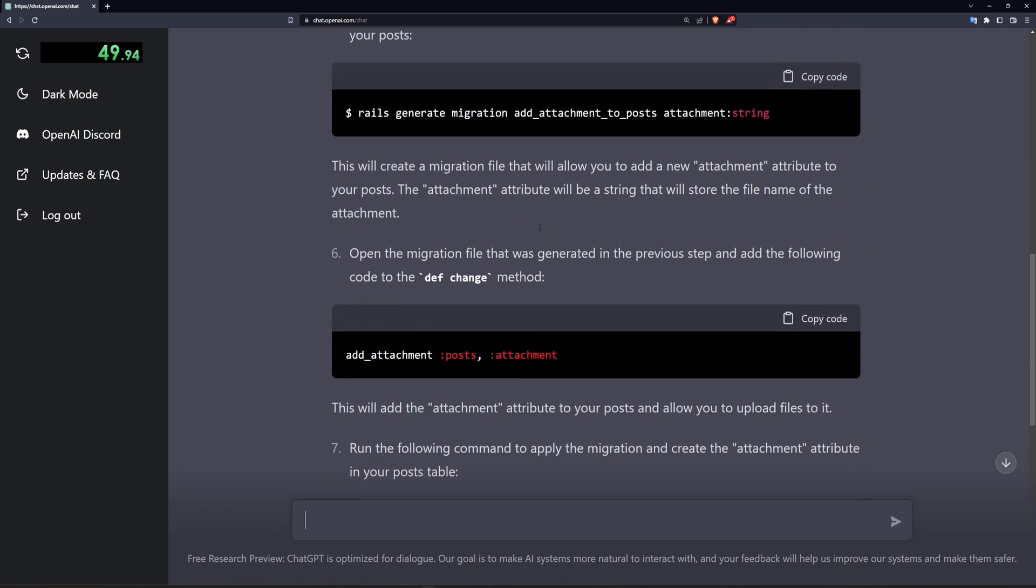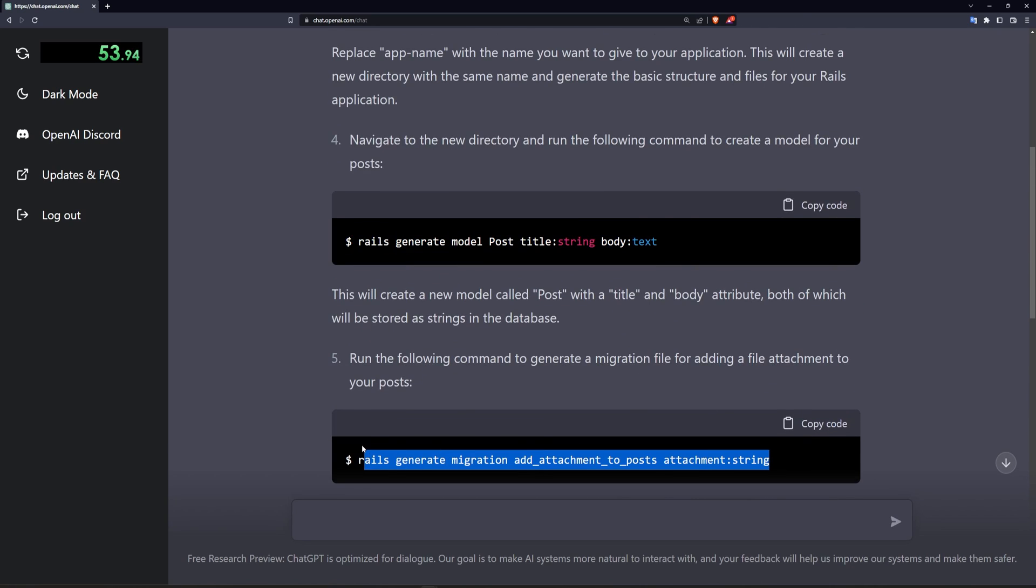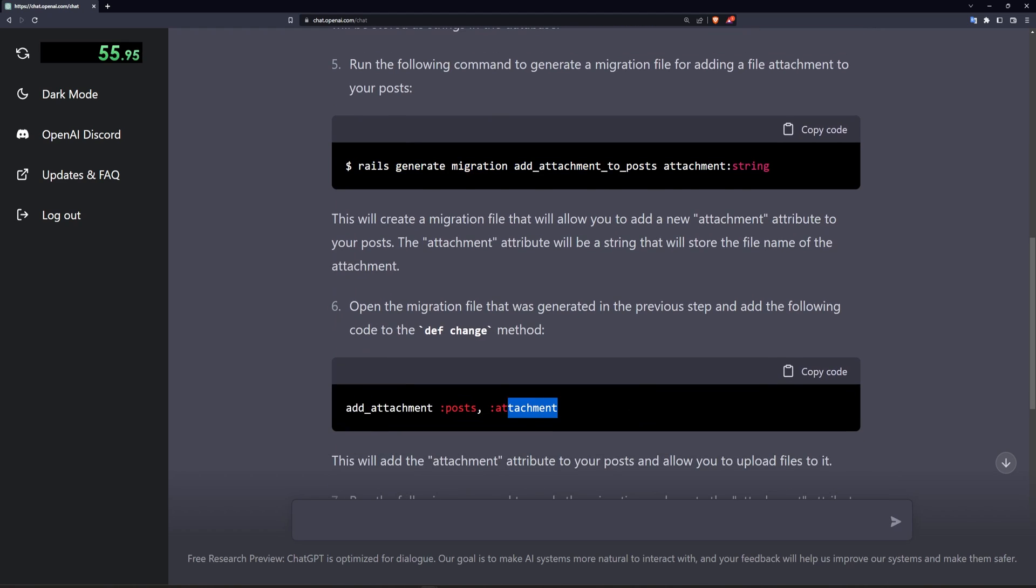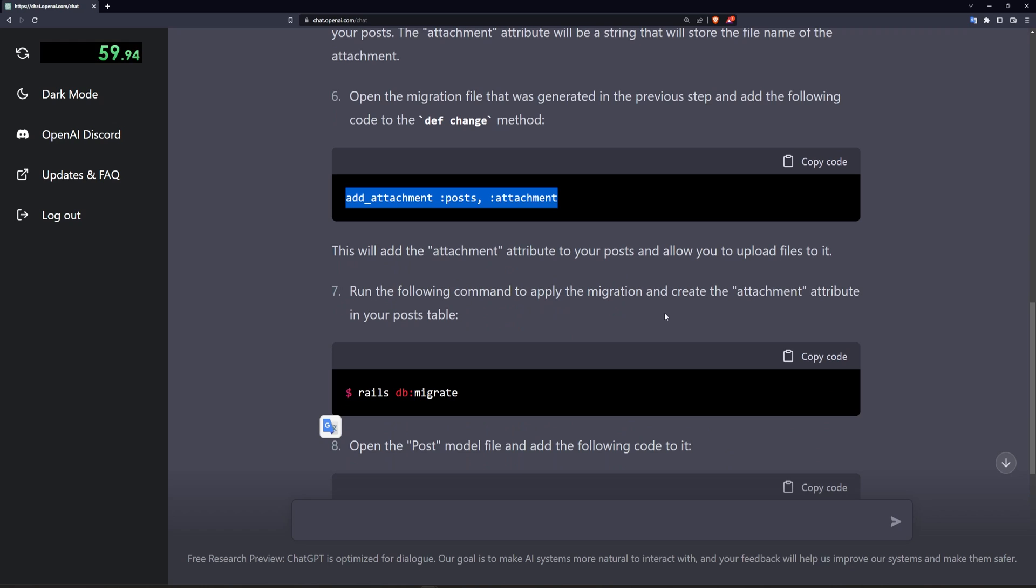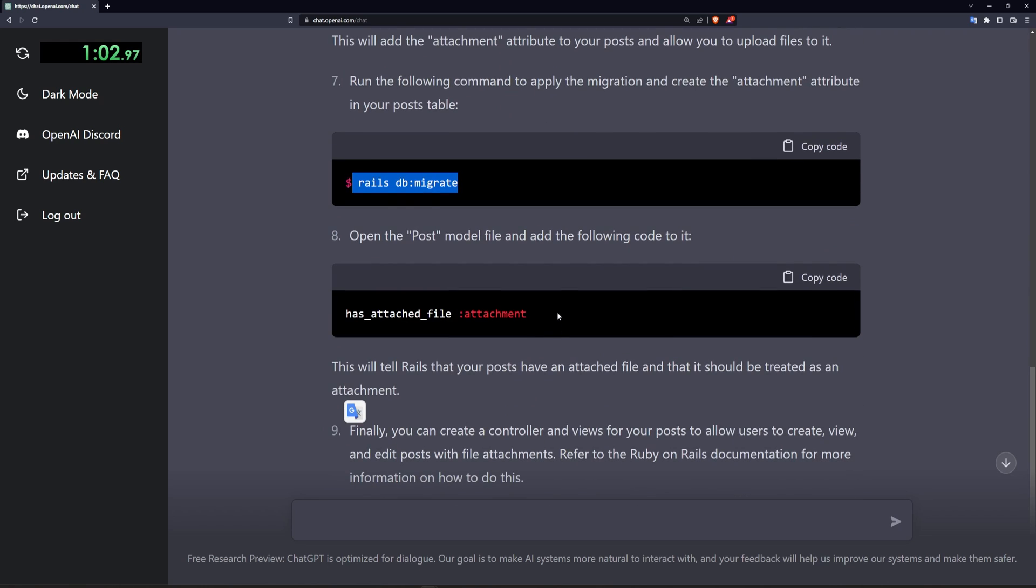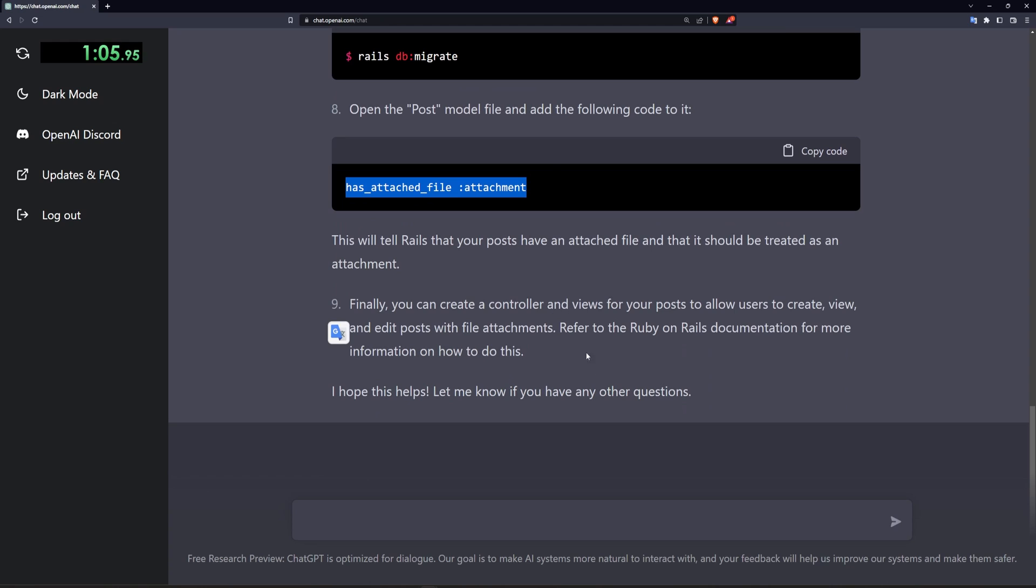All right so it seems like its suggestions are to generate a model, to generate some migrations and to add attachments to the migration. Okay then it wants to do a db migrate. It wants to open the post model and add that it has the attachment. Then it says do the controller and the views.